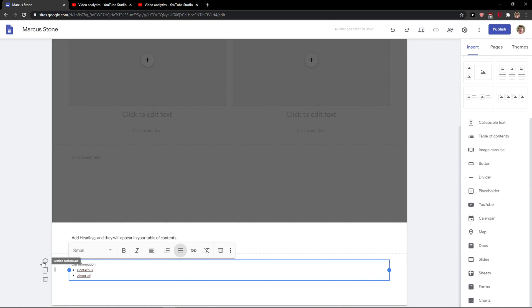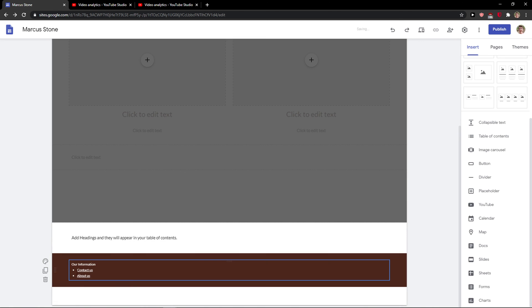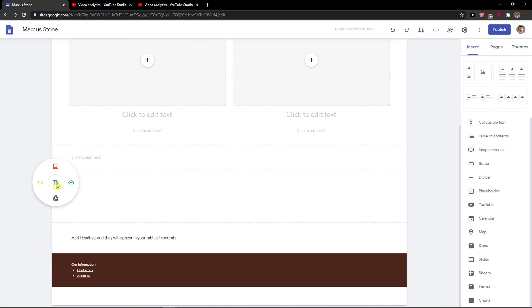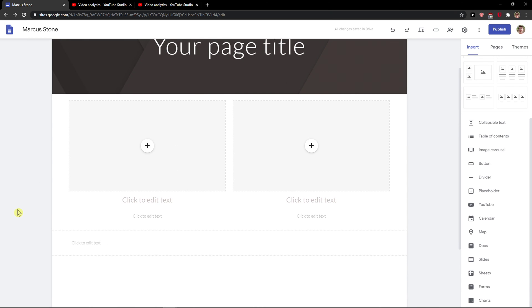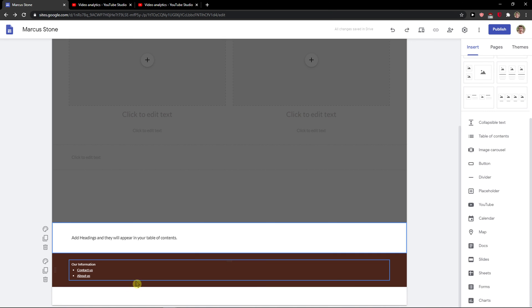And then what I would do is change the background to something like this. And voila, here we have an edited footer right here.